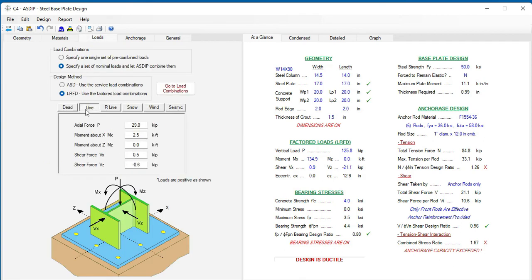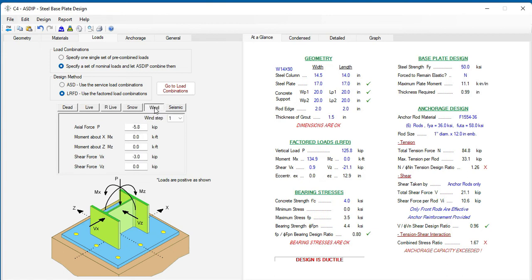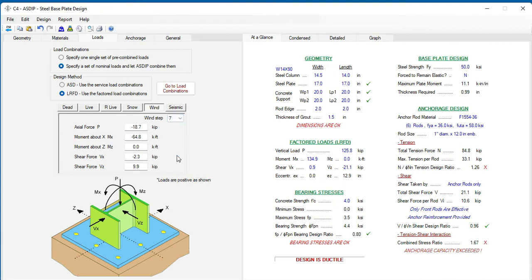Dead, live, roof live, snow, wind, with all the steps again, and also for seismic with the corresponding steps. So all the loads are here.